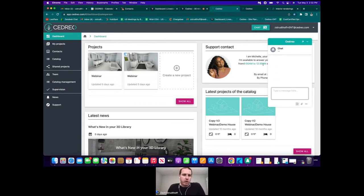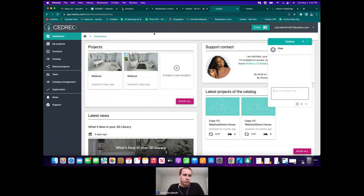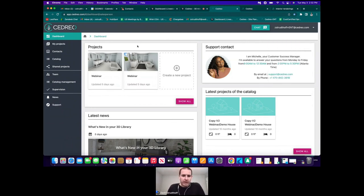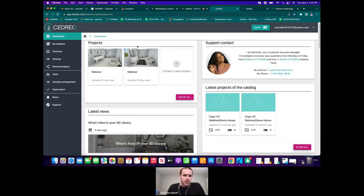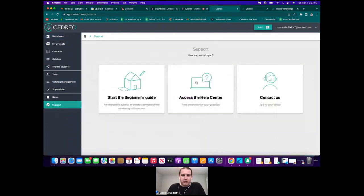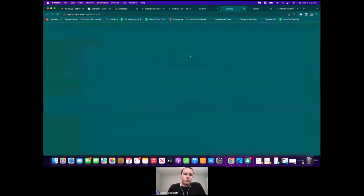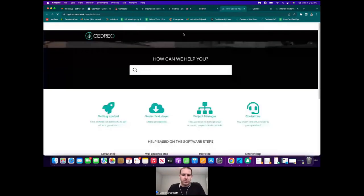We're not a service that does the entire project for you, but we do offer trainings and screen sharing sessions where we can help guide or train you on things you're struggling with. If you scroll down to the bottom left-hand side, you'll see the support tab. If you click that and click 'Access the Help Center,' it brings you to our tutorial page.